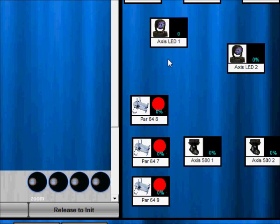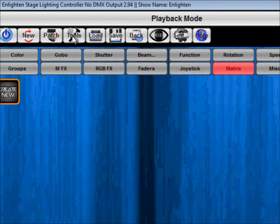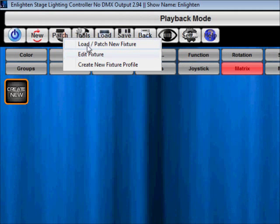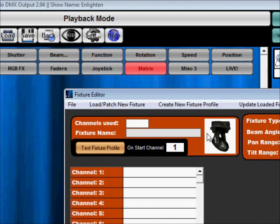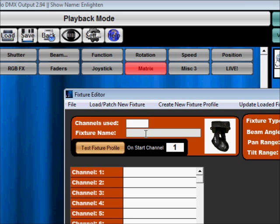Also one of the things that we notice is when individuals are creating their own fixture sometimes they forget to put the fixture name. So we basically just put a check in there. You have to name a fixture if you're creating one something very simple.